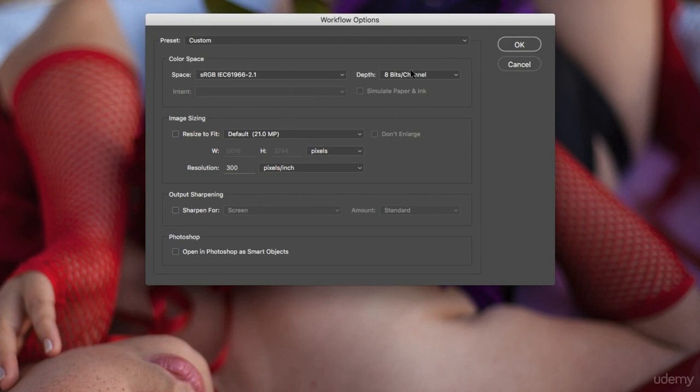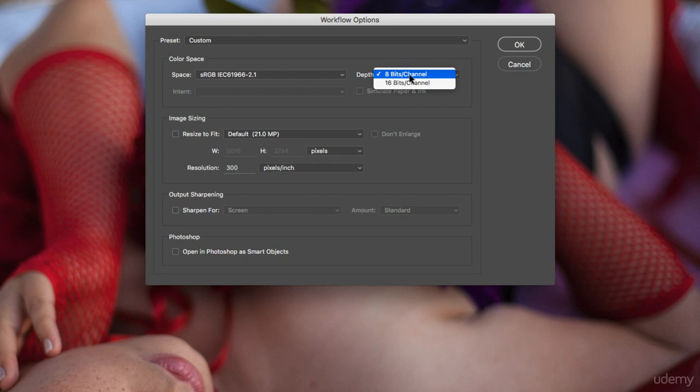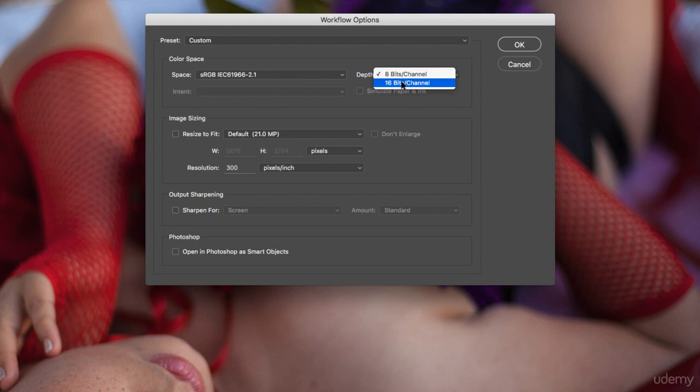Most of the time I work in 8-bits because that's enough for me. Unless I do sometimes an HDR or a panorama where I attach a few images together, then sometimes it can be effective to change this to 16-bits.